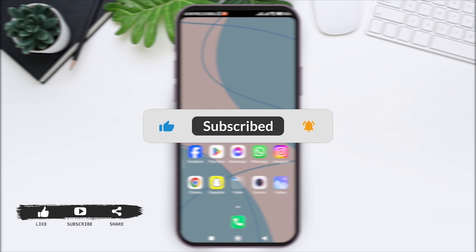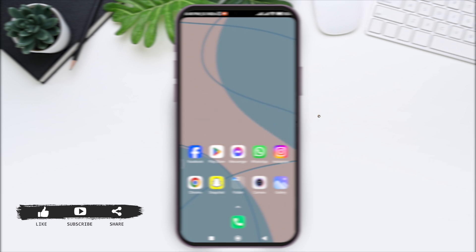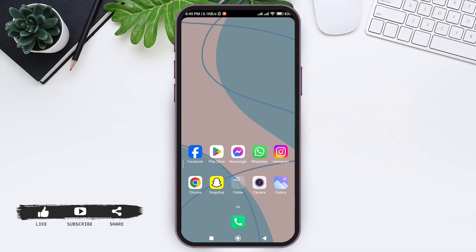Before we begin with the tutorial, make sure you subscribe to our YouTube channel and hit the notification bell so you never miss any other tutorials like this.